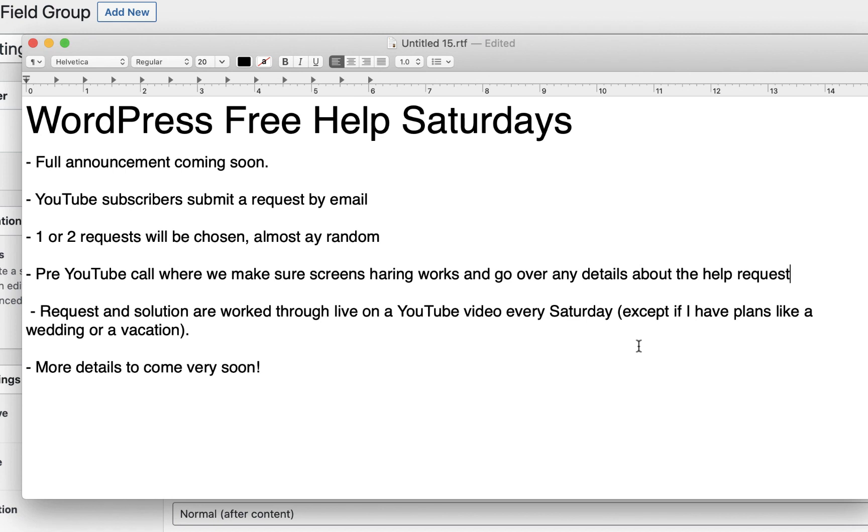And that concludes our tutorial for now and my light promotion on WordPress free help Saturdays. So feel free to like or comment with any questions and of course send me an email if you want any professional help there. Thanks for watching and have a great day.